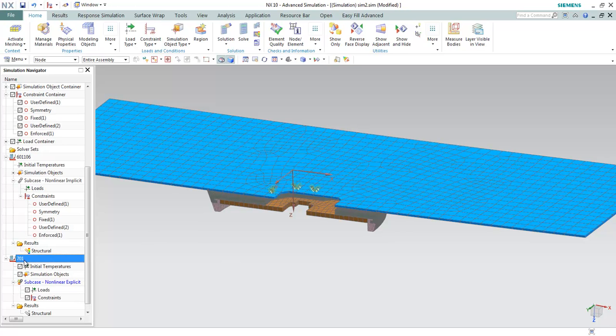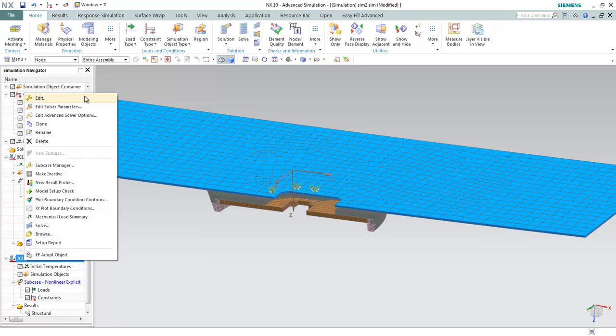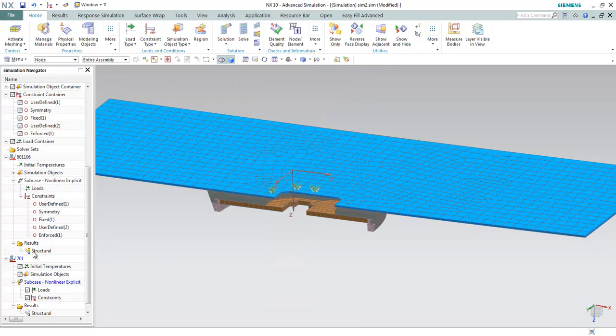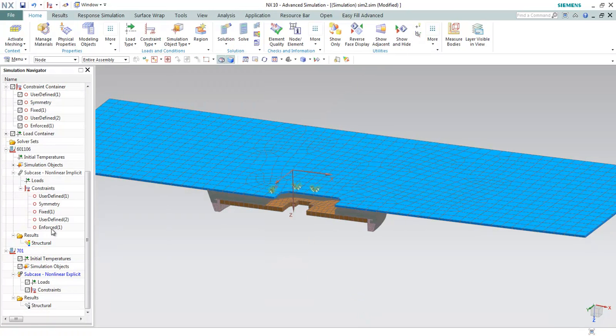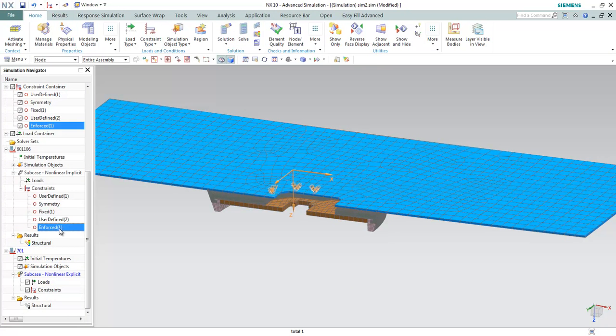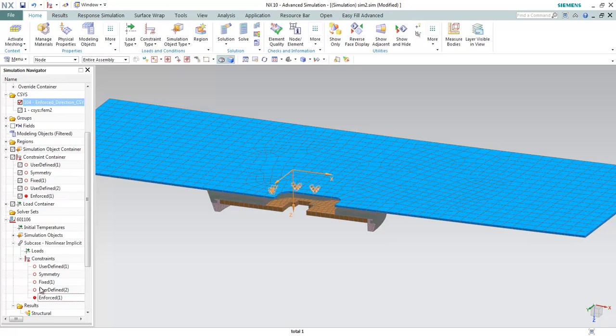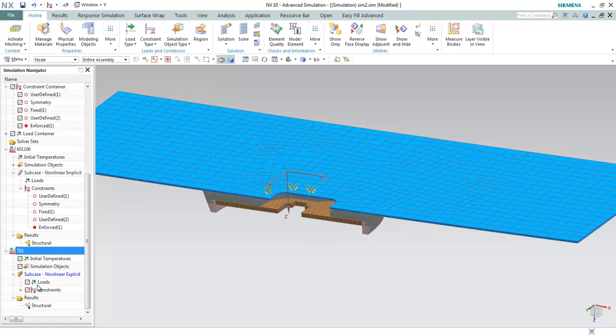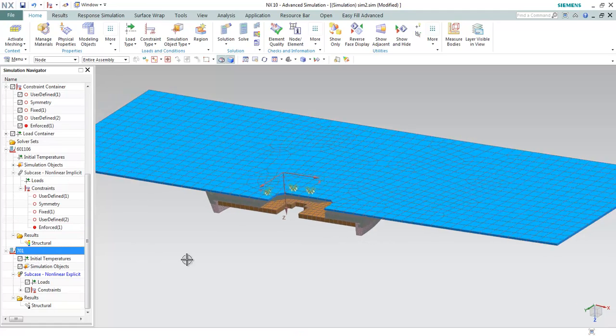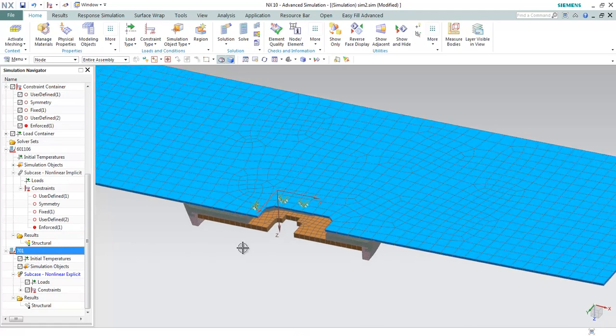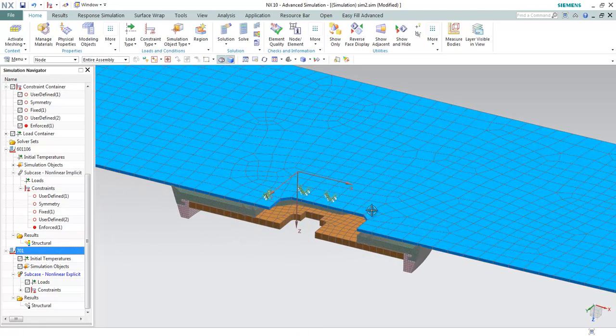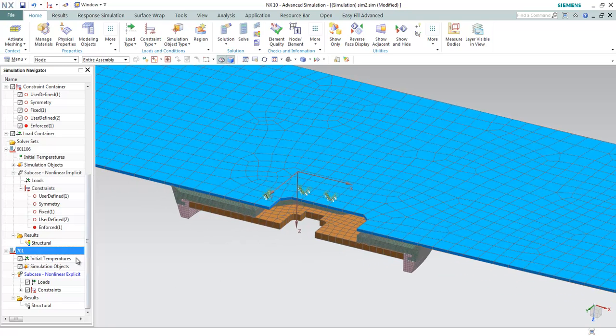If you are interested to do an explicit solution, for example 701, you can use the same definition. You can just simply drag and drop this definition into the new solution and it can be reused. That's it about how to define enforced displacement.